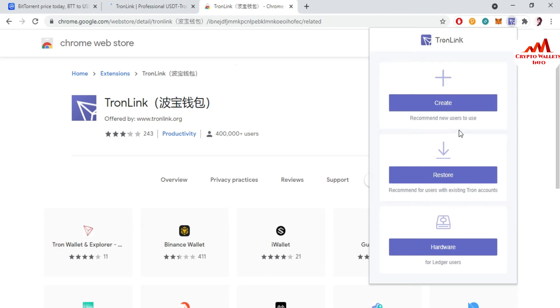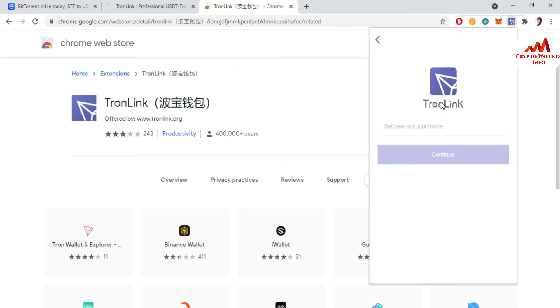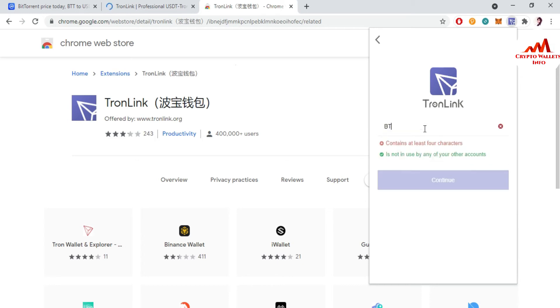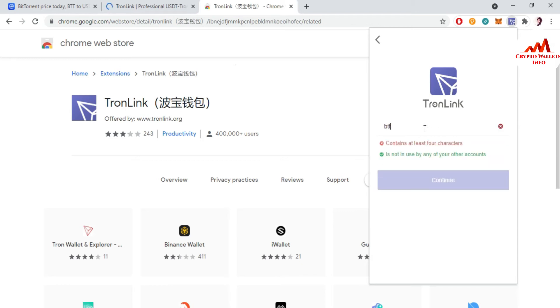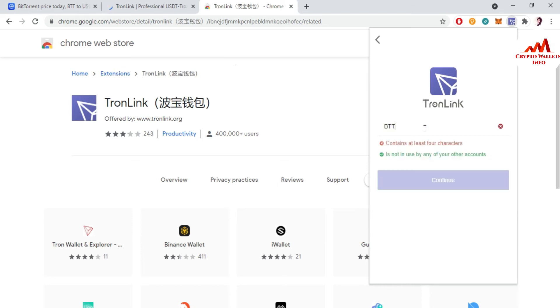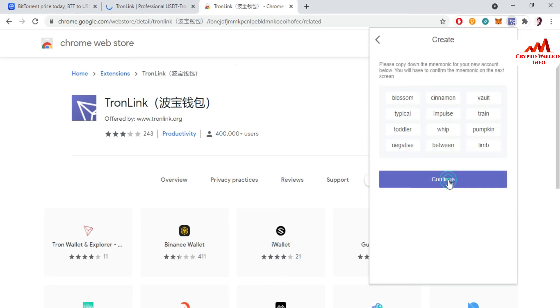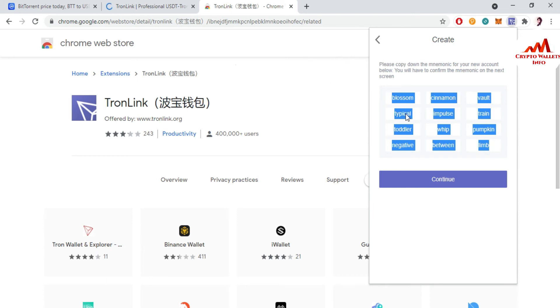So I have written here my password. Now going to click on continue. Now there are three options available: first option Create, second Restore, and third is Hardware. I'm going to just create a new wallet, so I just simple click on Create. There is the wallet name, so I just simple write here the name BTT Wallet. Account name BTT Wallet. Now click on continue.